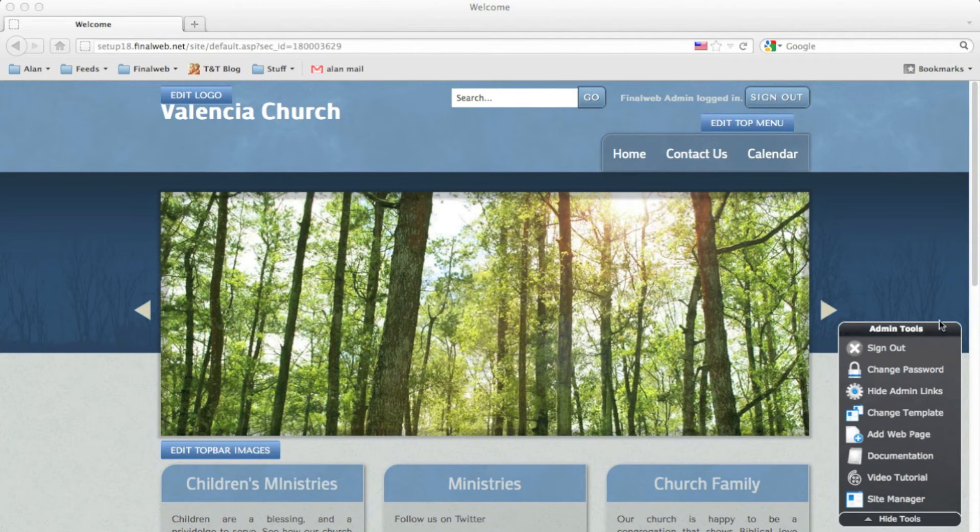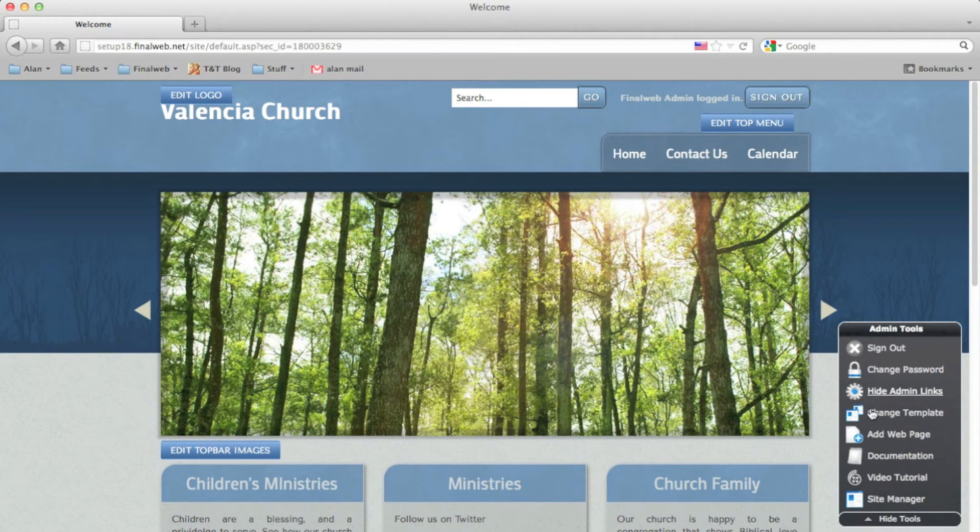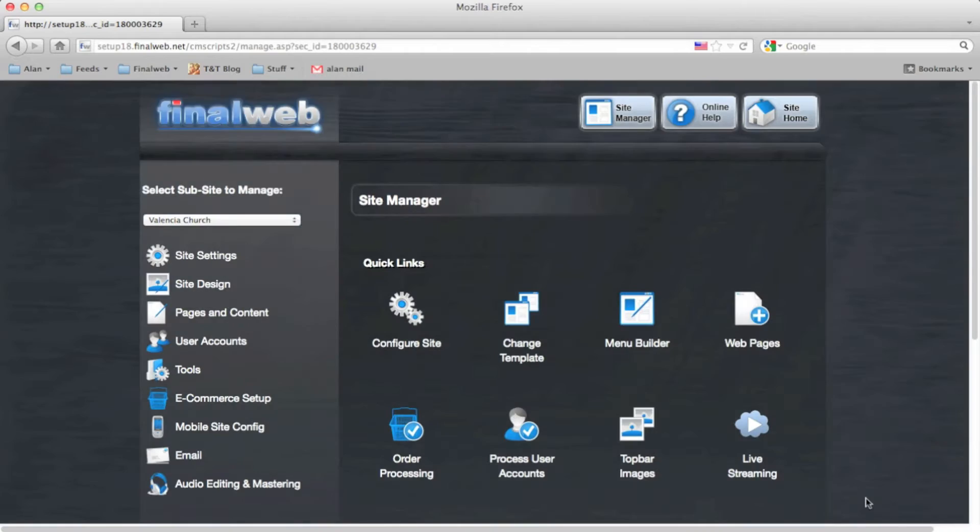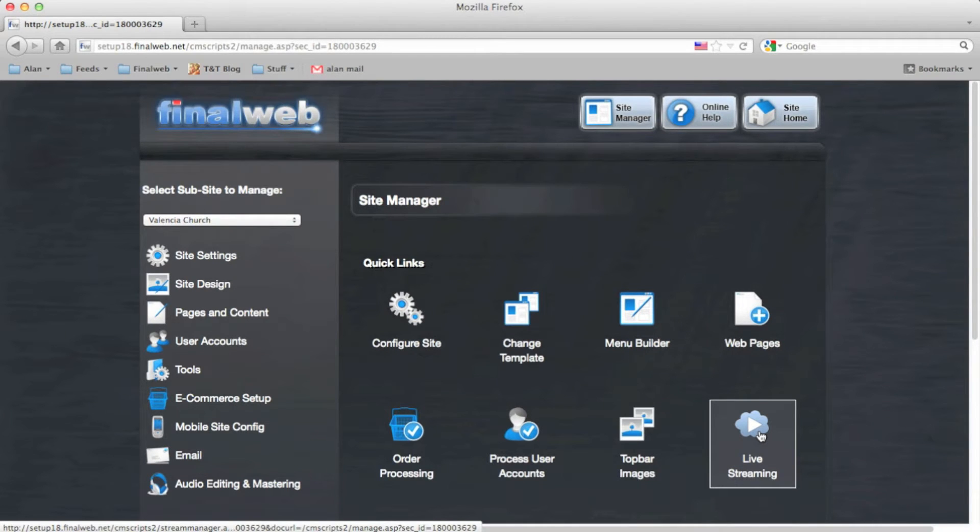First, click into the Site Manager after logging in. You will see that there is now a Live Streaming link in the Quick Links menu.